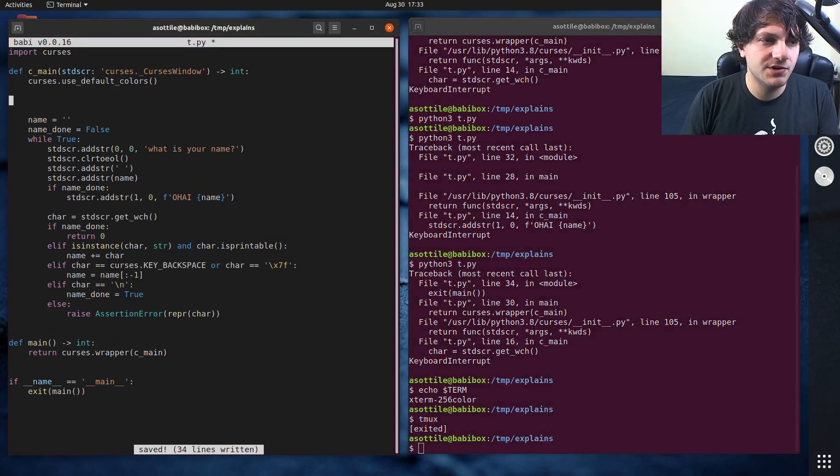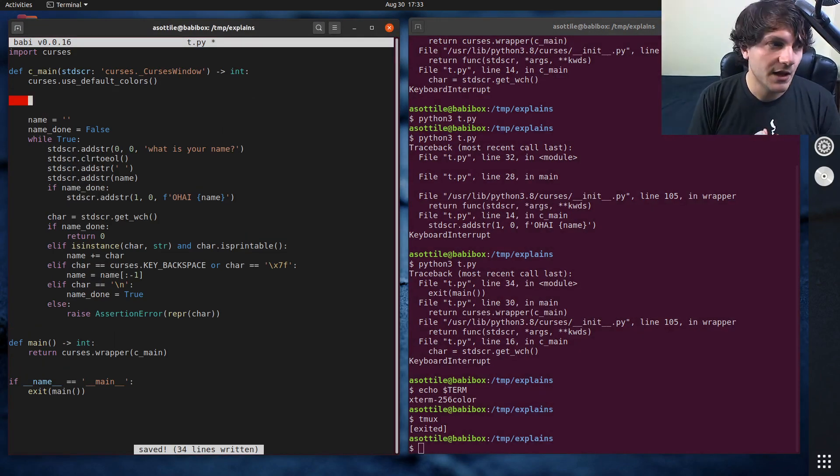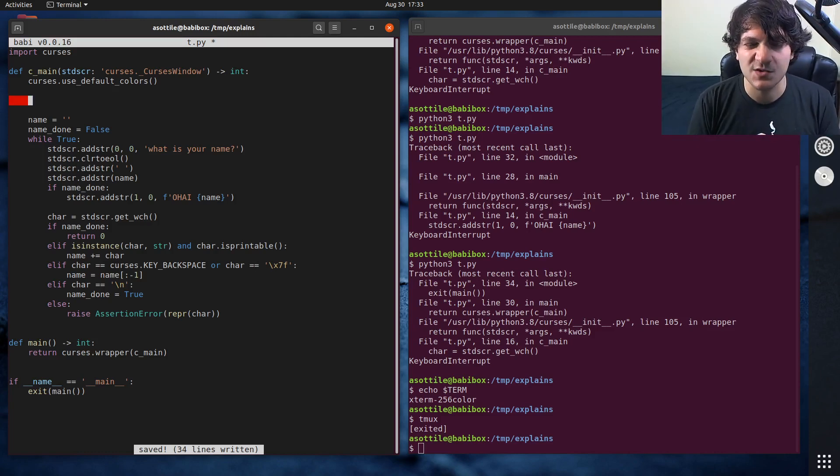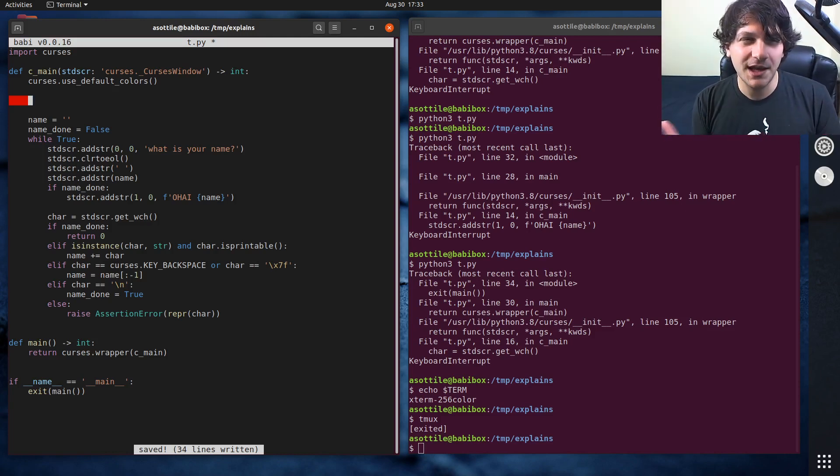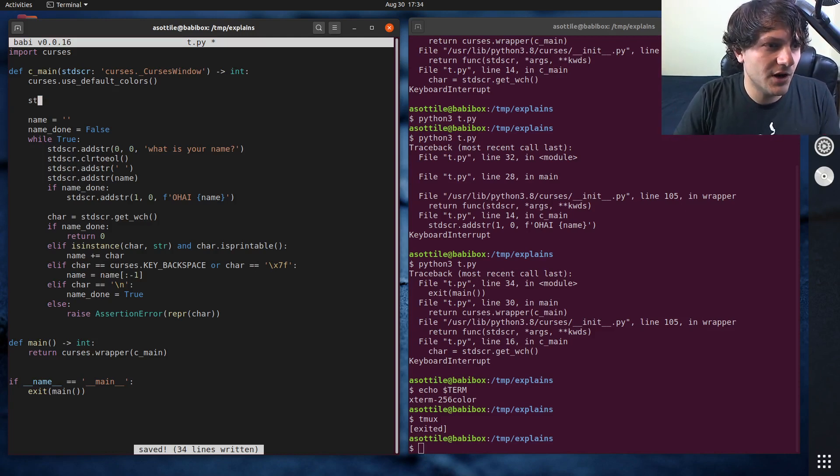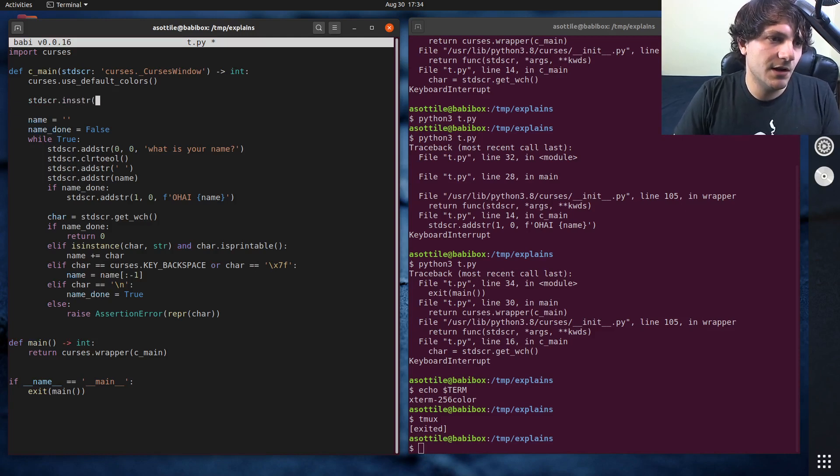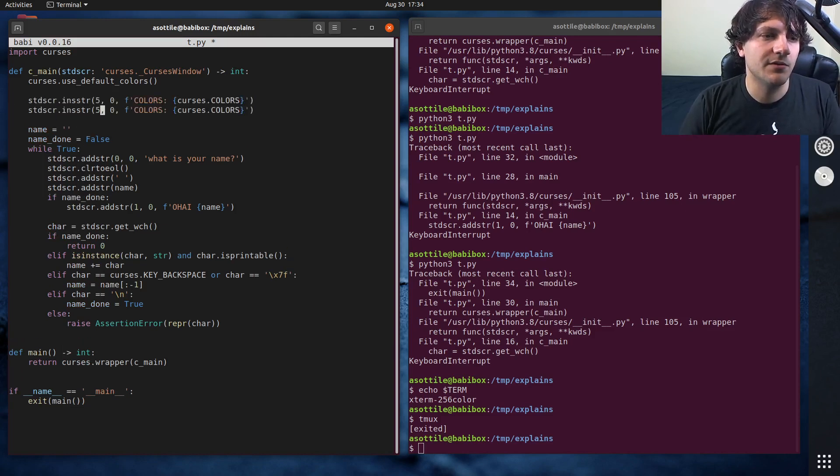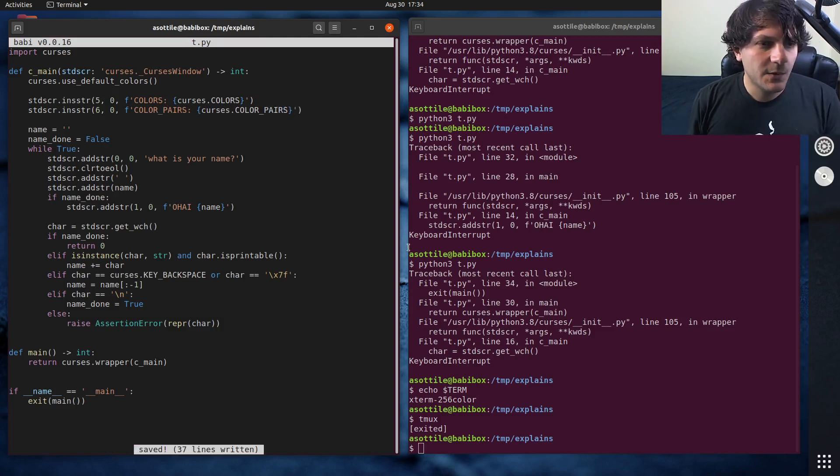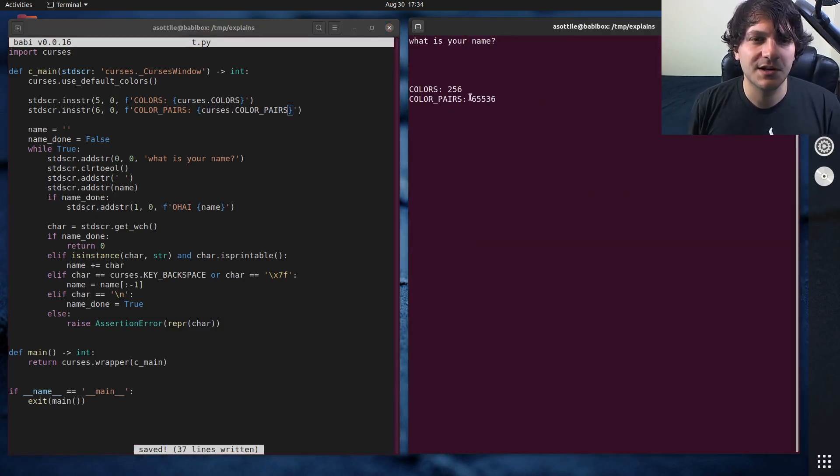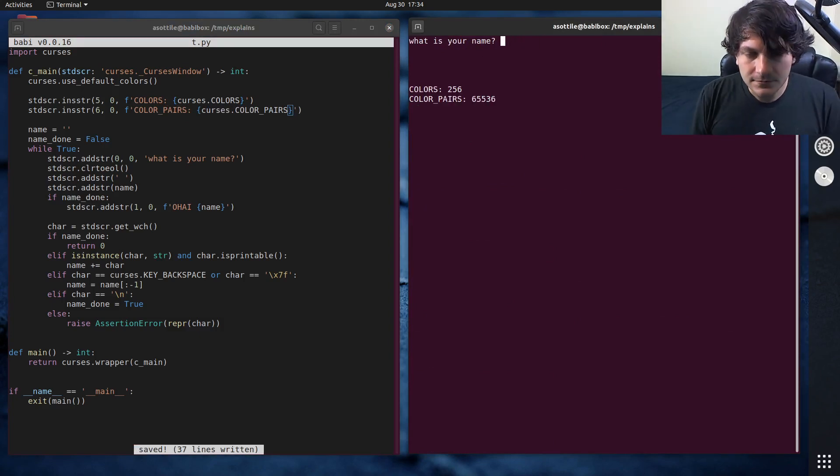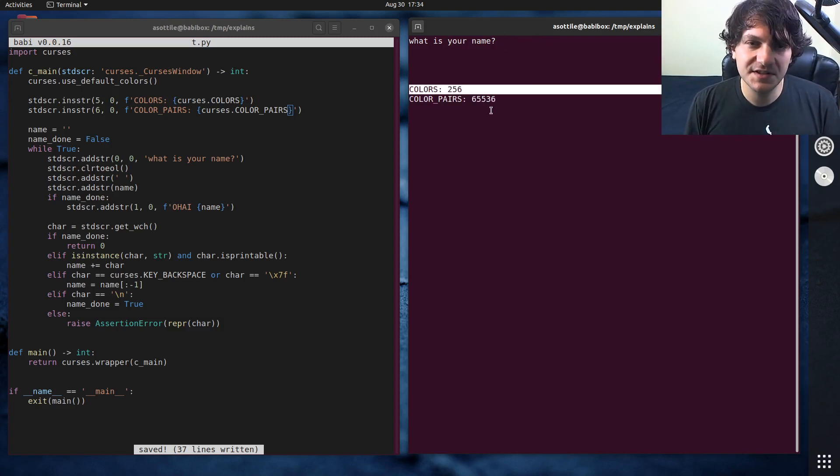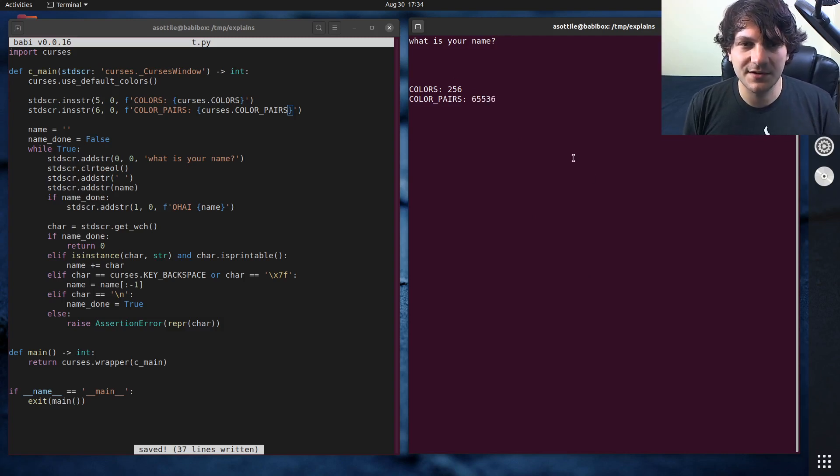In order to demo what color support those have, we're going to print out the number of colors they support. Curses has this global variable curses.colors and curses.color_pairs. We'll talk more about color pairs later. But these tell you the capabilities of the terminal that you're working on. So we're just going to draw those onto our screen. When we run our program, you're going to have some nonsense output here that's unrelated to the original program, but we can just ignore that. You can see for my default terminal, we get 256 colors, and we have 65,536 color pairs, which is quite a few.